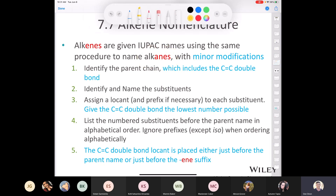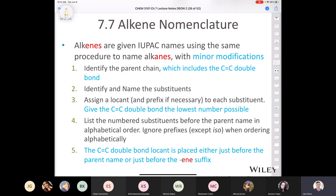First, find the longest carbon chain — the parent — but it must include the carbon-carbon double bond. Identify and name the substituents: chloro, bromo, fluoro, isopropyl, isobutyl, tert-butyl, whatever. Assign a locant and a prefix — 2, 3, di, tri, and so on. Number the parent chain so that the carbon-carbon double bond gets the lowest possible number.